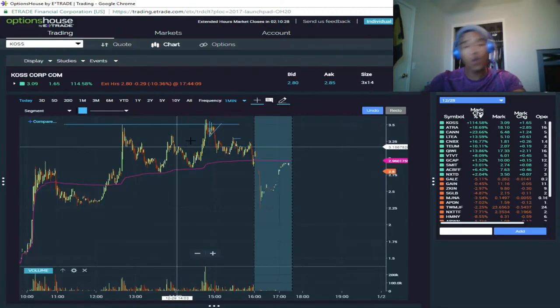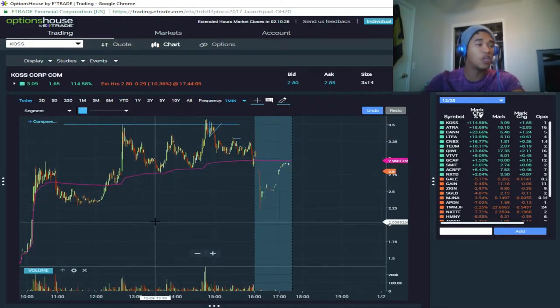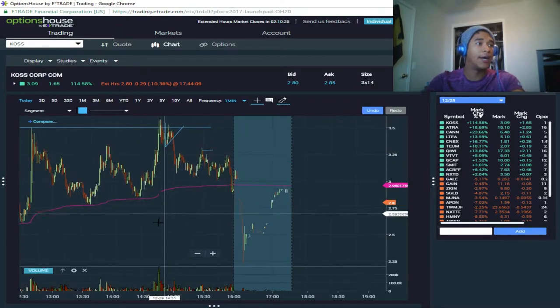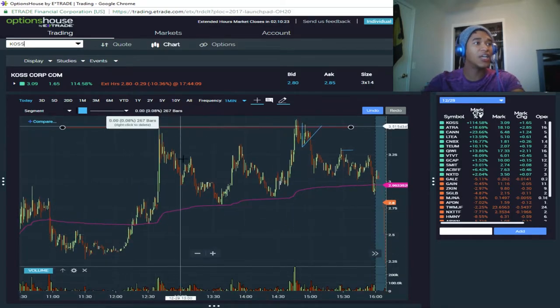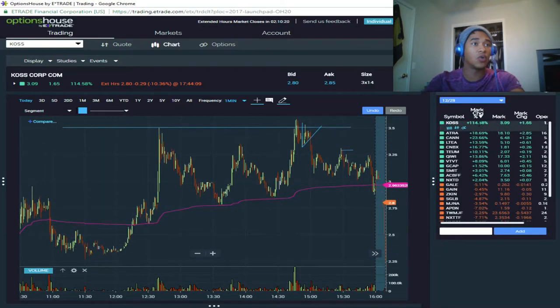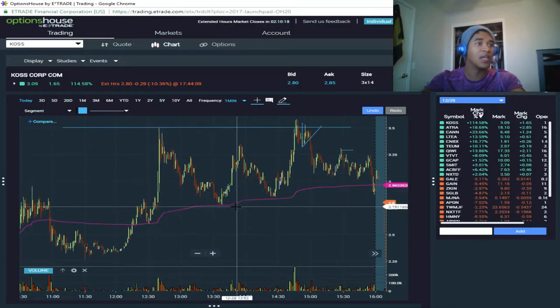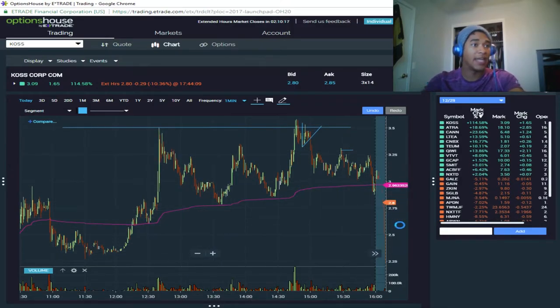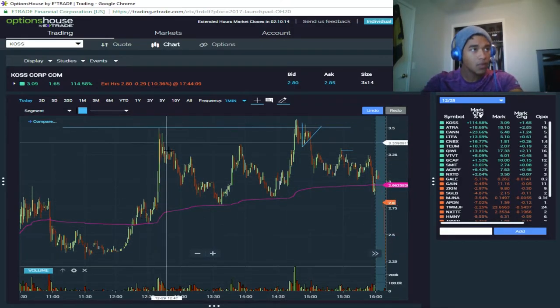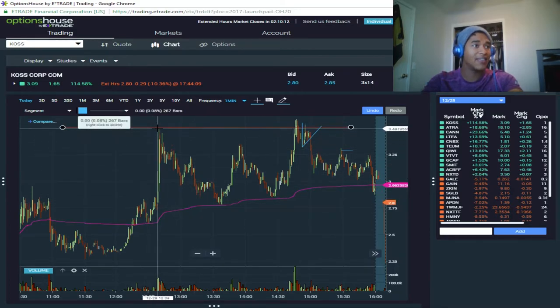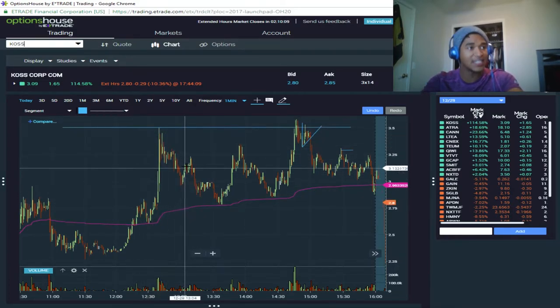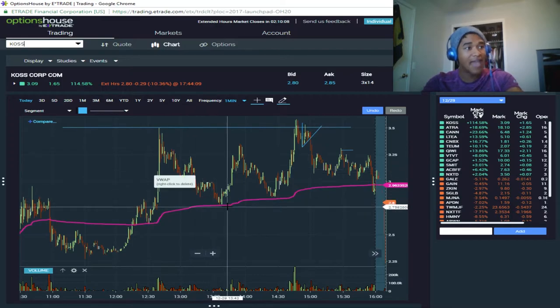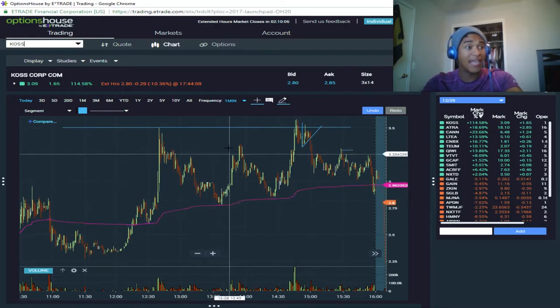So here we go. My second trade, as you can see here, was KOSS. Now KOSS was up for no apparent reason, no specific news. But what I was seeing here, I mean it was up a great amount of percent, a total of 114% today.